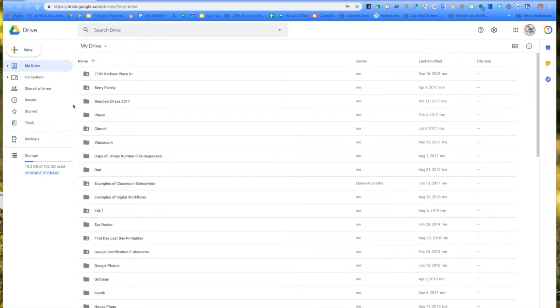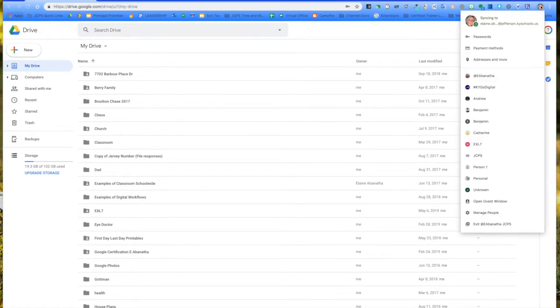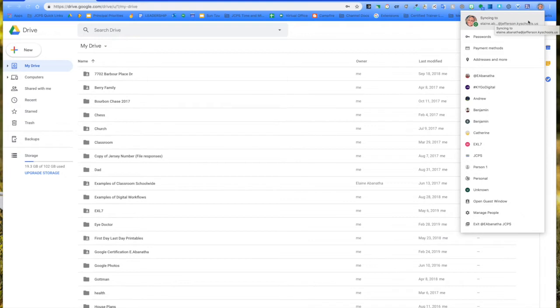The first thing to do to alleviate this problem is first, make sure you're in Chrome. And second, we're going to look up here at the top and make sure that is the account that you're wanting to use. I'm going to show you how to put on those different profiles. I call them hats so that you don't have to worry about jumping from a personal account to a school account.